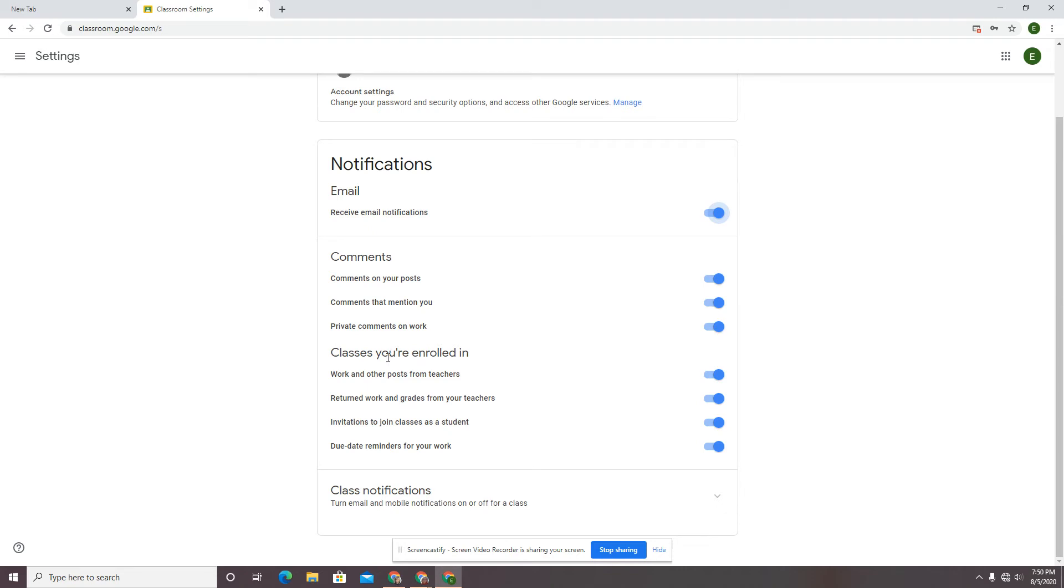Classes that you're enrolled in, you can decide if you're seeing work and other posts from teachers. Do you want to see returned work and grades from your teachers? Do you want to see invitations to join classes? Do you want to see due date reminders for your work?